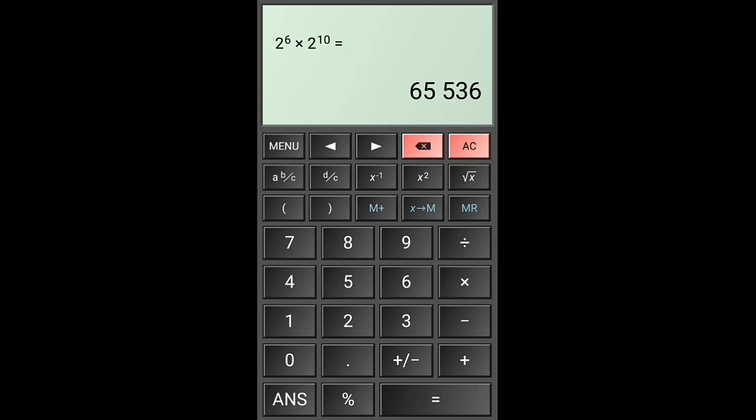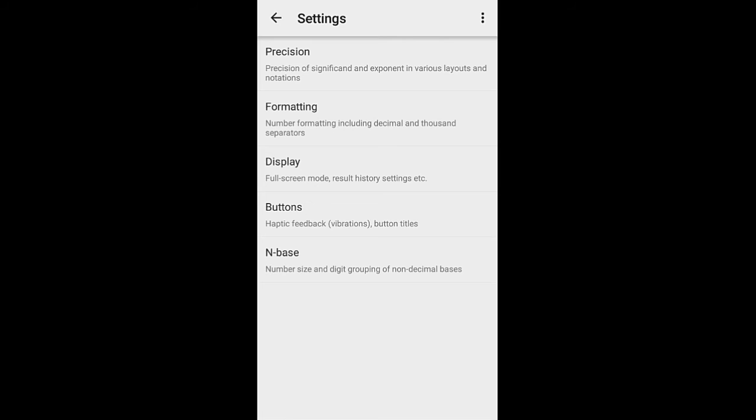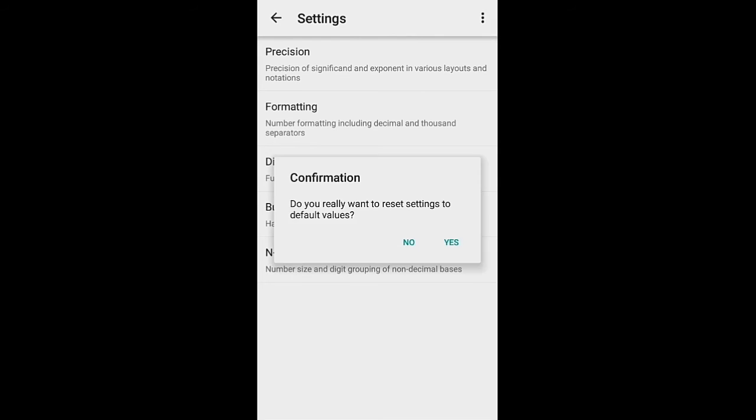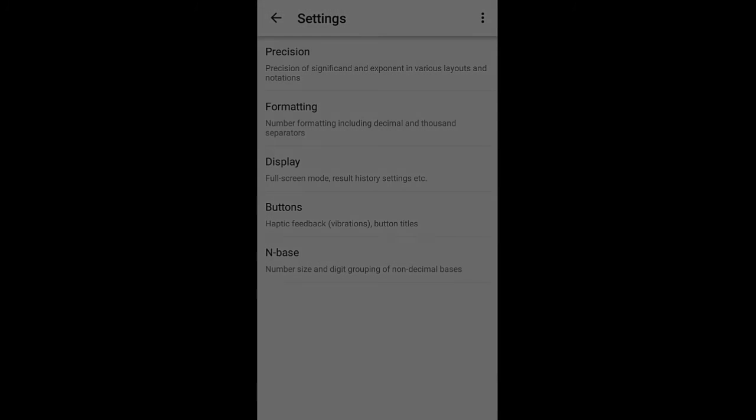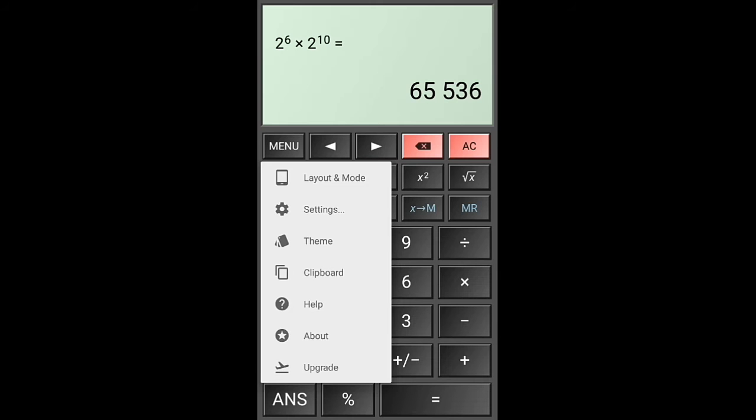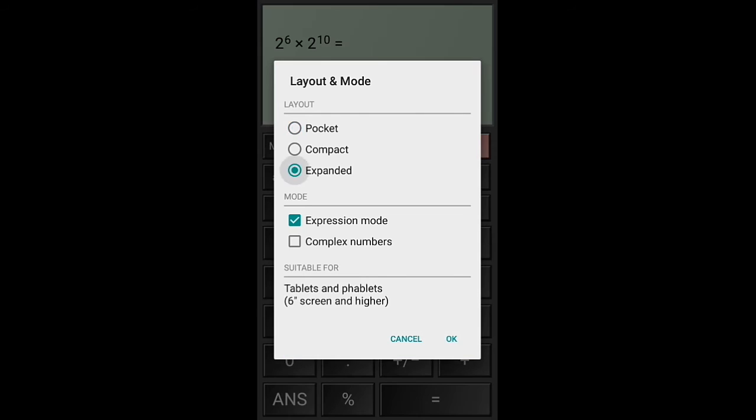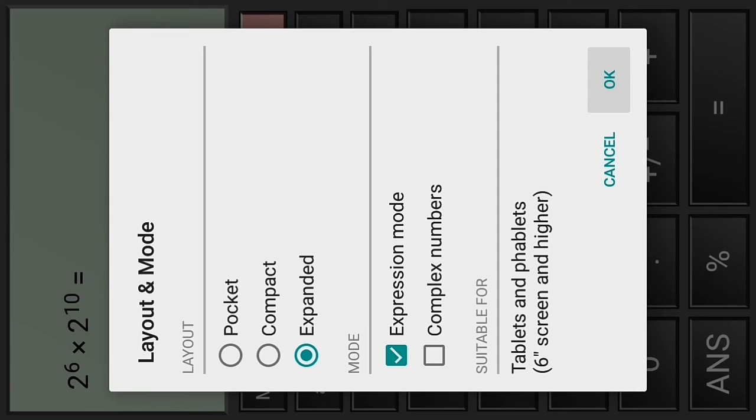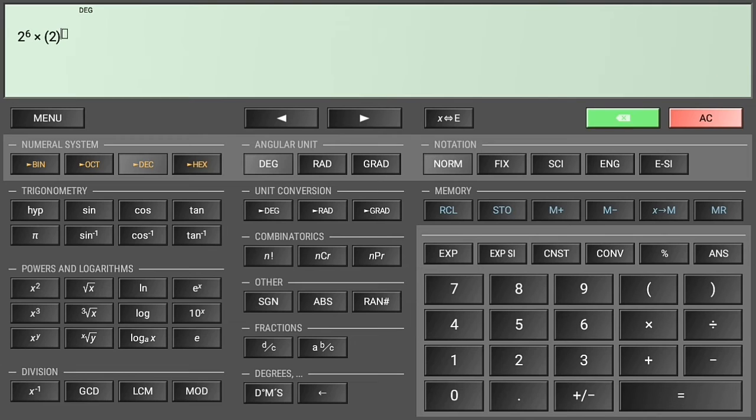Let's head over to settings. We have their position, formatting, display. Let's try to reset it. I just want to let it go back to the compact version, which really looks like the scientific calculator.